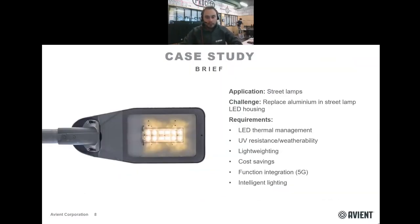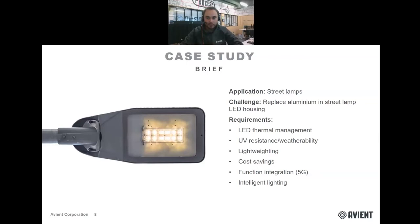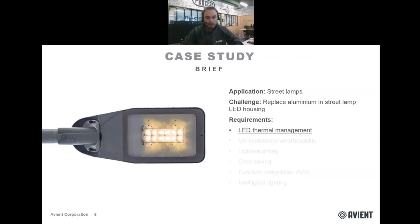To illustrate that, we took the case of a street lamp that we recently worked on, for which we were asked to replace the aluminum heat sink with a TCP solution. It is never only about heat dissipation — the rest of the application specifications must also be met: good resistance to external conditions like UV and weather, a good reduction in mass, a reduction of costs, and enough flexibility in the design to integrate specific functions like 5G antennas. Today we will focus on the heat dissipation part. The goal is to avoid reaching a critical maximum temperature of 110 degrees C.